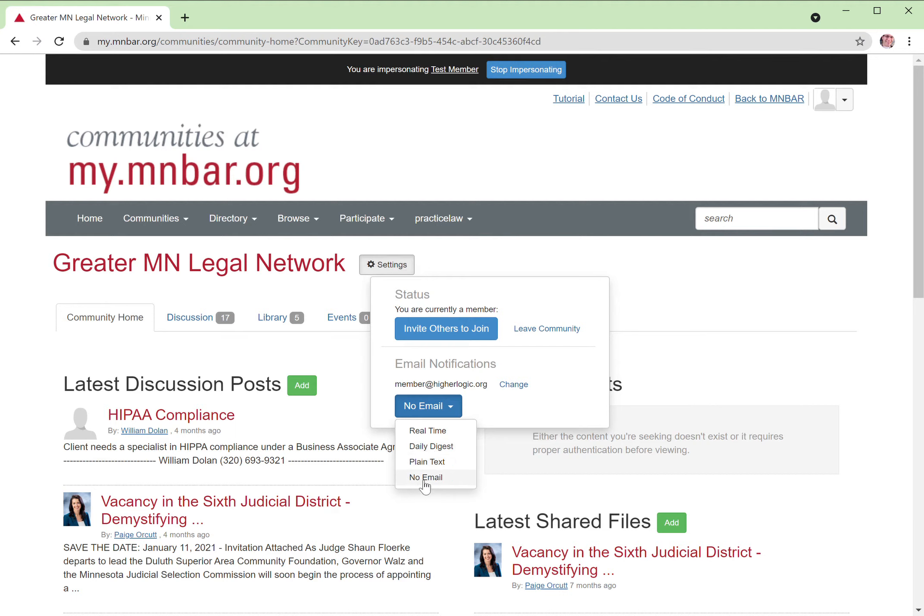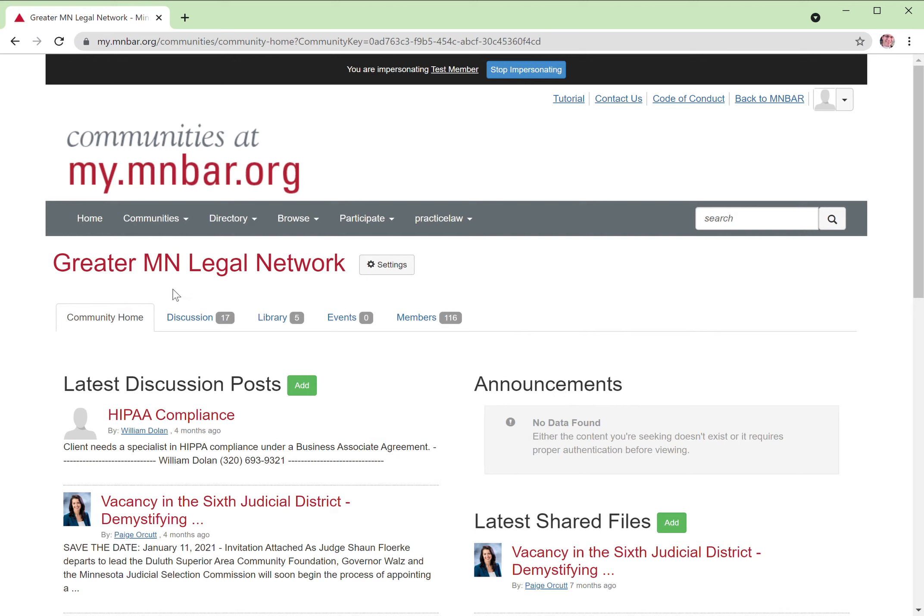Or you can also choose no email. No email is a good option. That'll certainly unclutter your inbox, but you will want to remember to log in from time to time at my.minbar.org to see what's going on within your community.